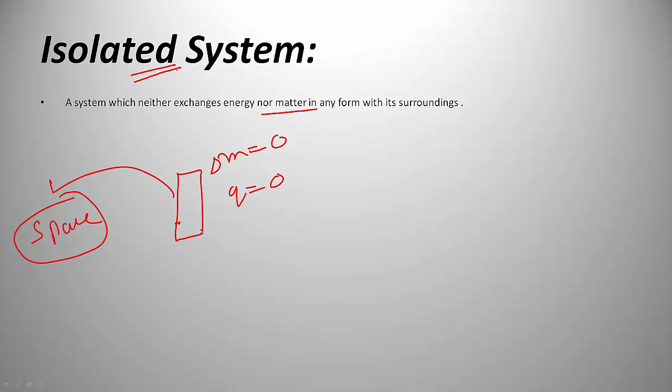We generally do not study isolated systems. We study closed systems, open systems, and adiabatic systems. An isolated system means I cannot operate on the system, so there's no need to study it in detail.